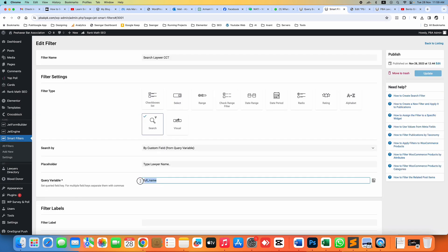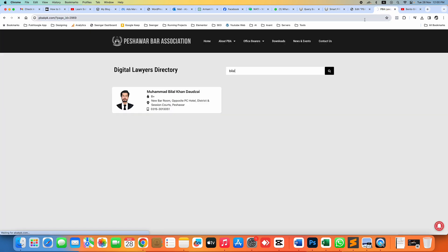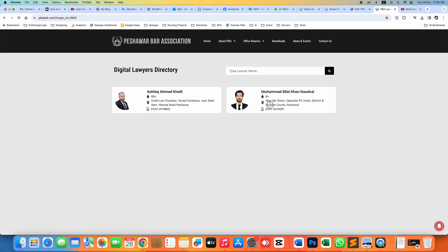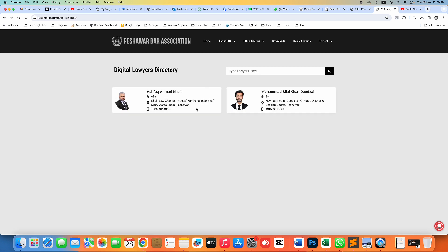In JetSmartFilter I will type 'office address' and update it. Let's refresh the page and search for 'session' — we can expect only one record. It is now searching in the address field.